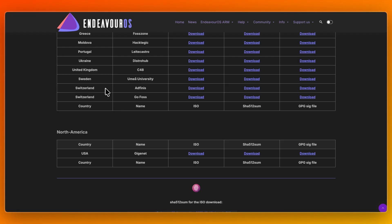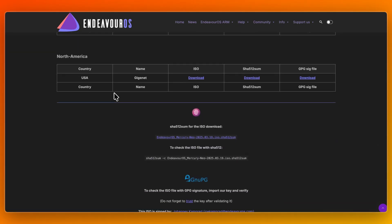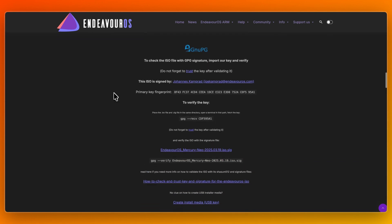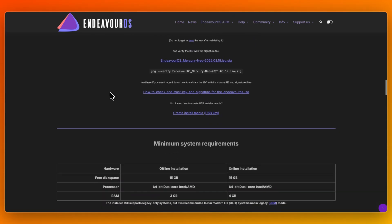EndeavourOS provides a Calamares GUI installer with multiple desktop environments and window manager choices. It also offers a minimal, clean base install with essential tools for easy expansion, and it has a supportive, novice-friendly community and high alignment with upstream Arch for predictability.